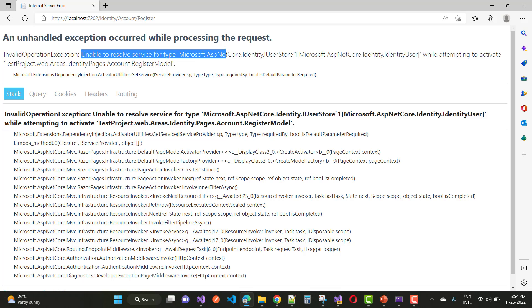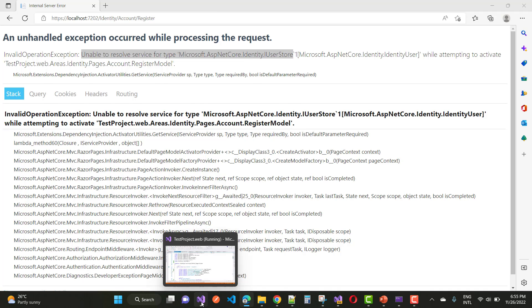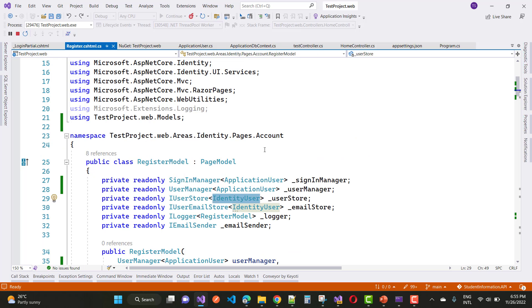Unable to resolve service for type Microsoft.AspNetCore.Identity.IUserStore - that type of problem is actually related to your code. Just stop that application first of all.